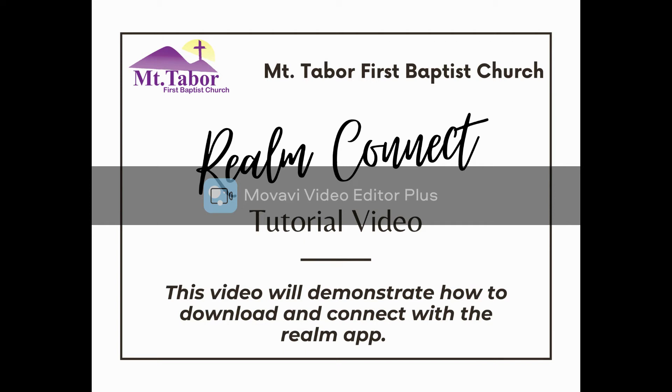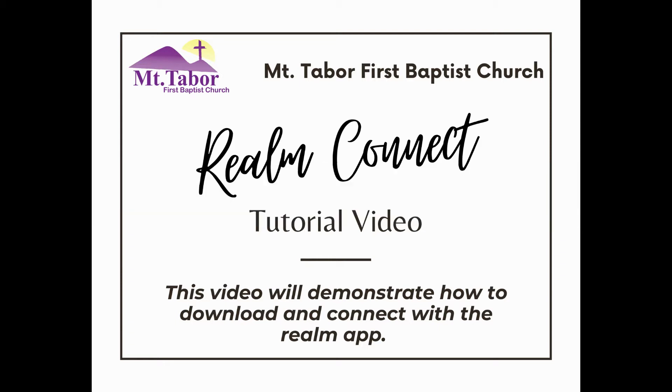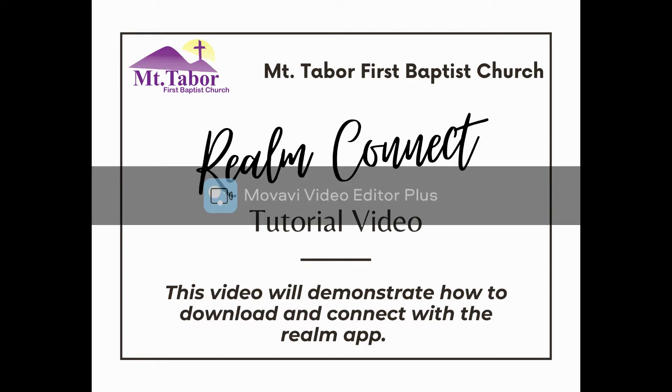Good day people of God. This particular tutorial video is going to show you how to download and how to connect with the Realm app on an Apple device. Let me repeat that this is specific to an Apple device. If you don't have an Apple device, this particular tutorial will not be effective for your phone.